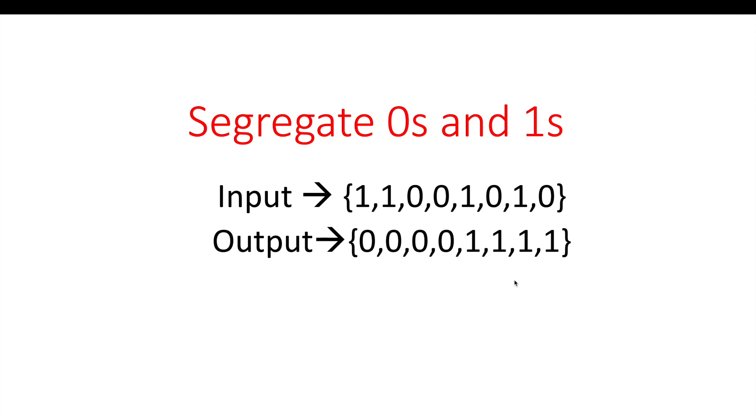We're going to use a very simple approach using linked list to sort this array. Let me show you how linked list will help us solve this problem.